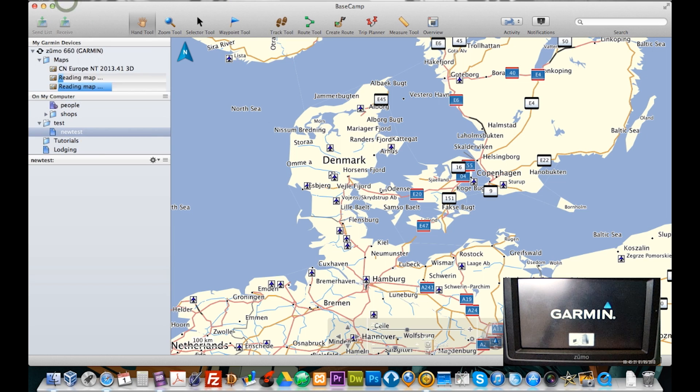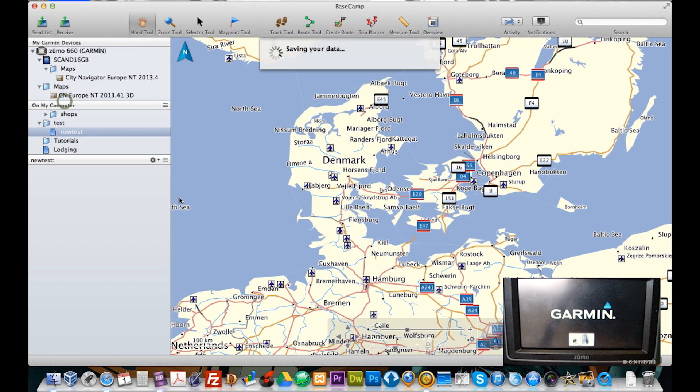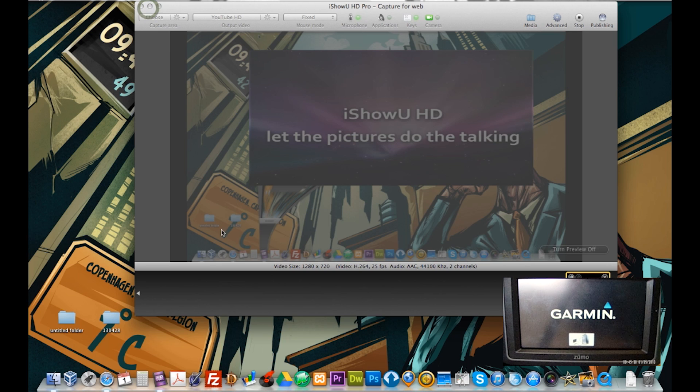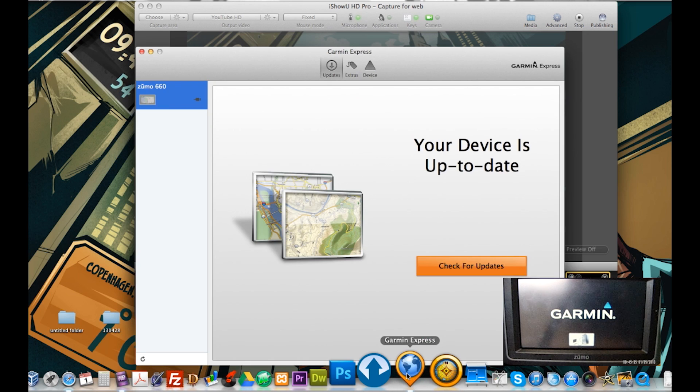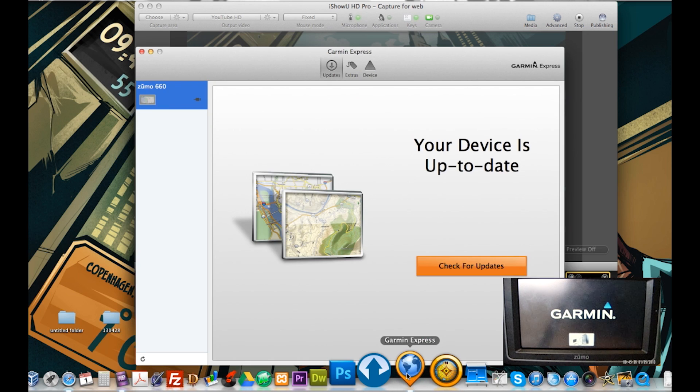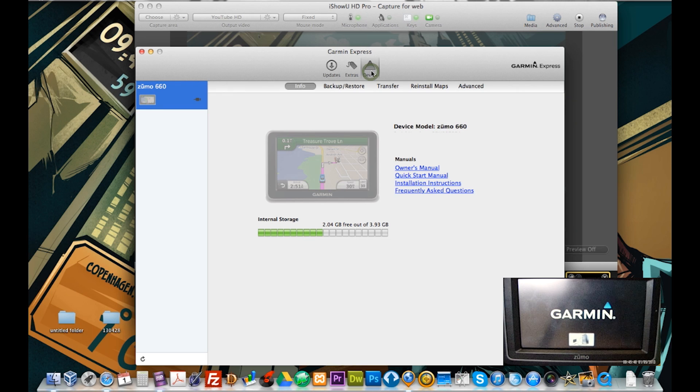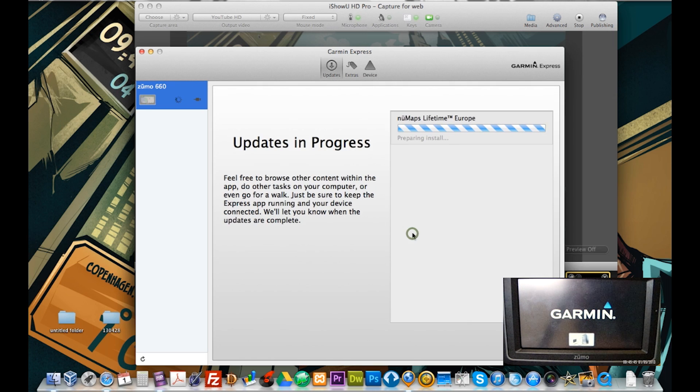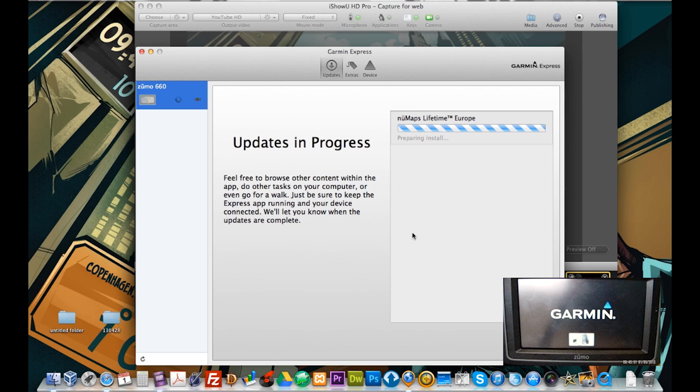So I'm just going to click Basecamp here and I am going to start up Garmin Express and it's saying that my device is up to date. Brilliant. So I'll go to device, reinstall maps and I'm going to start the installation. Now this will take a few minutes so I'm just going to fast forward now.